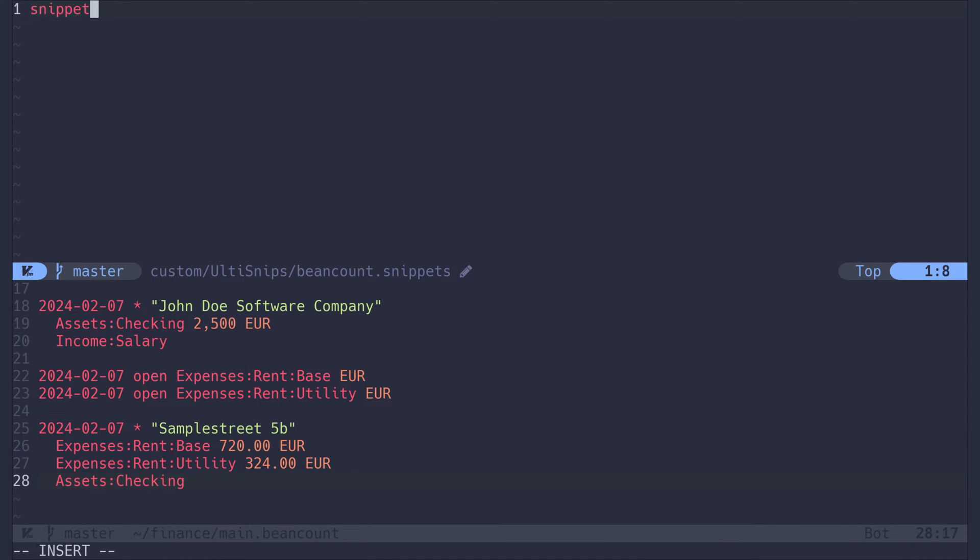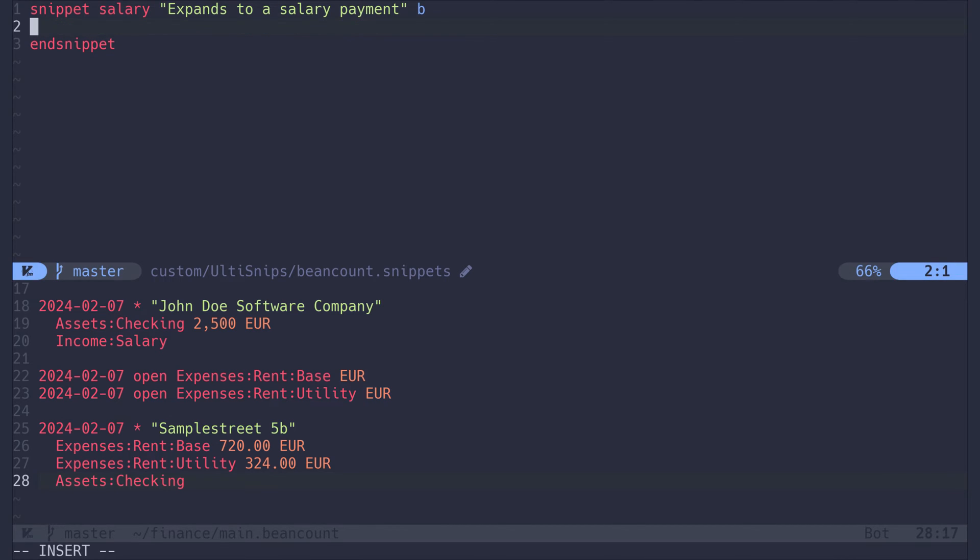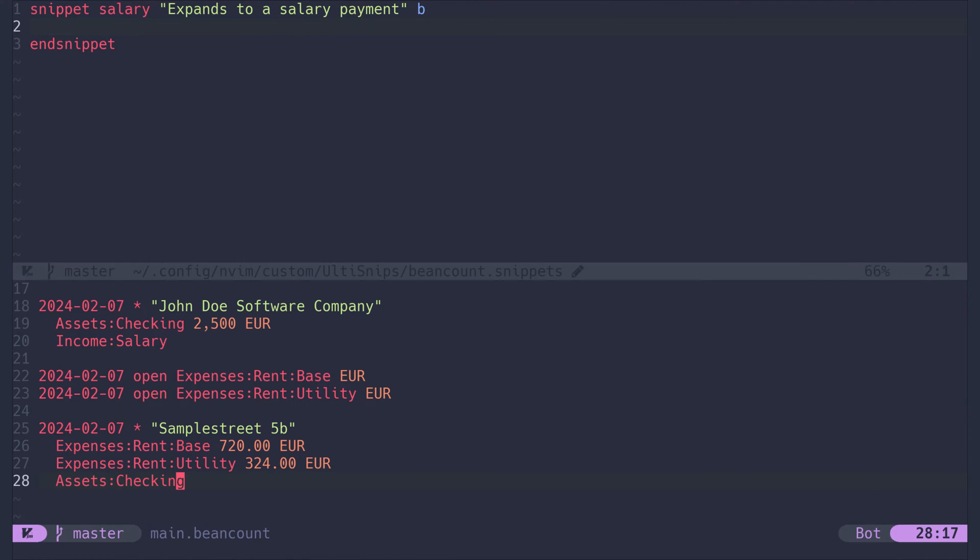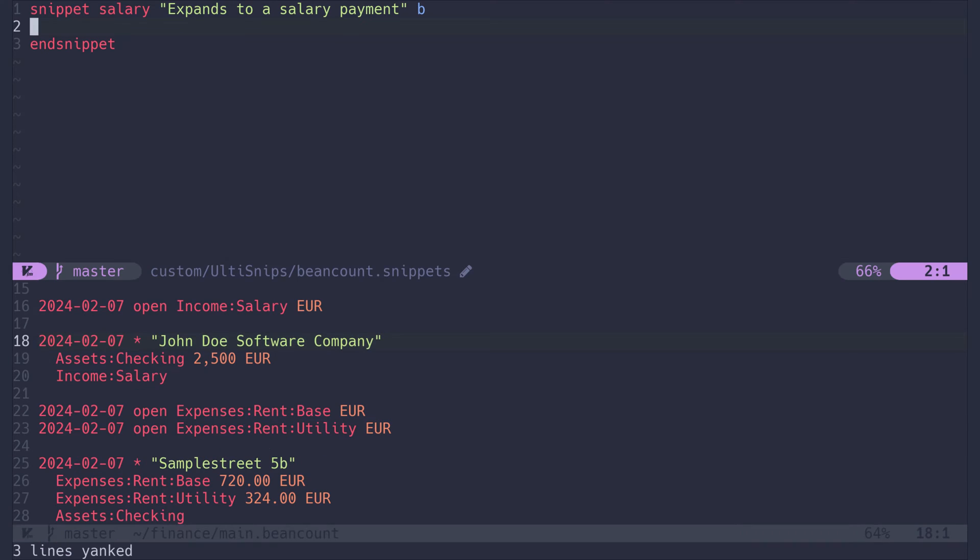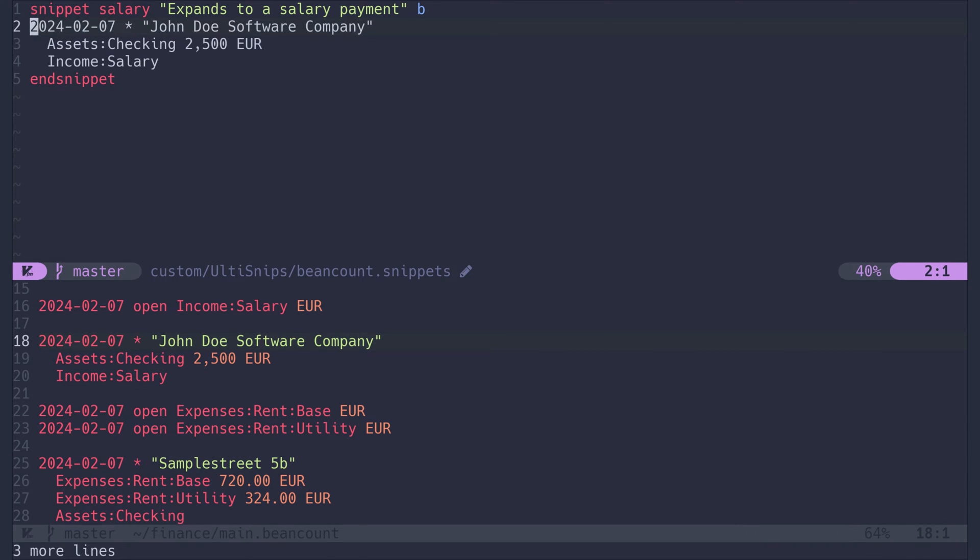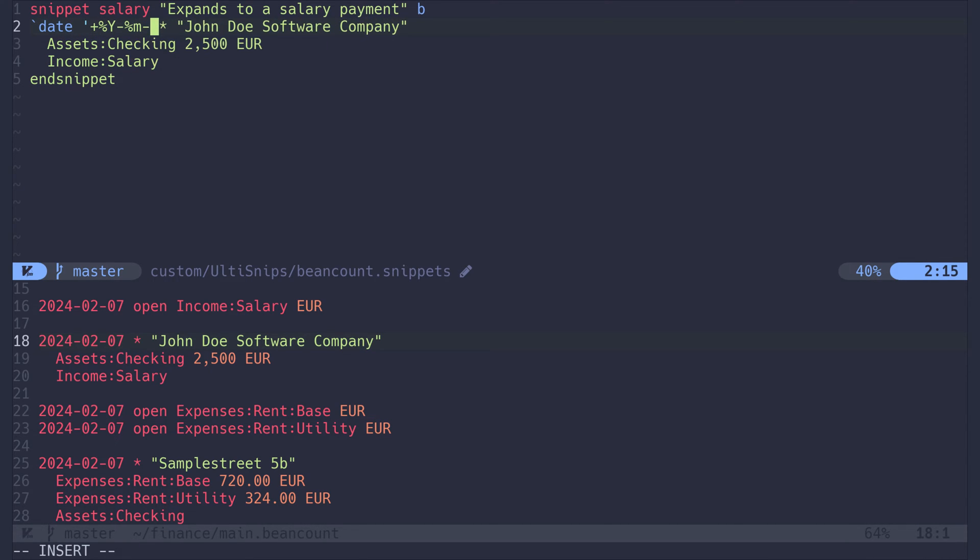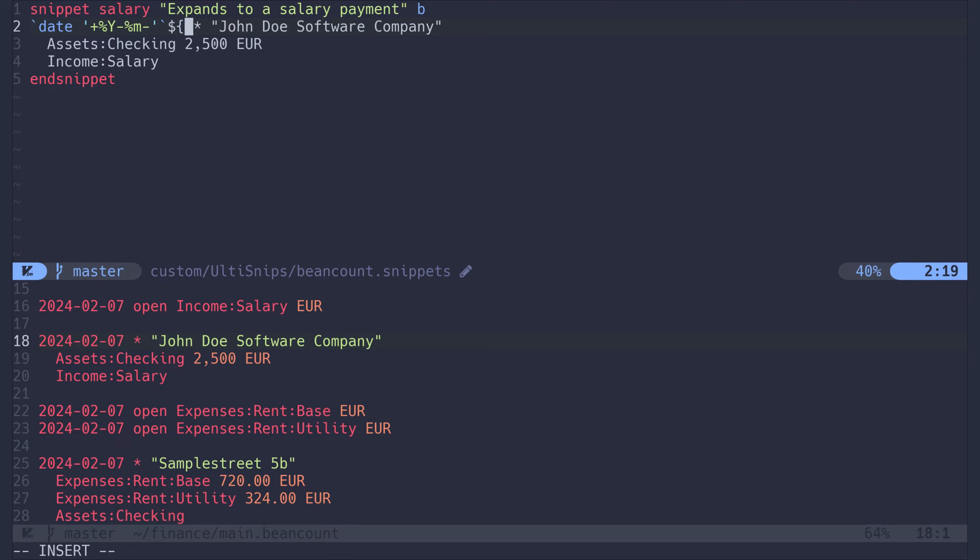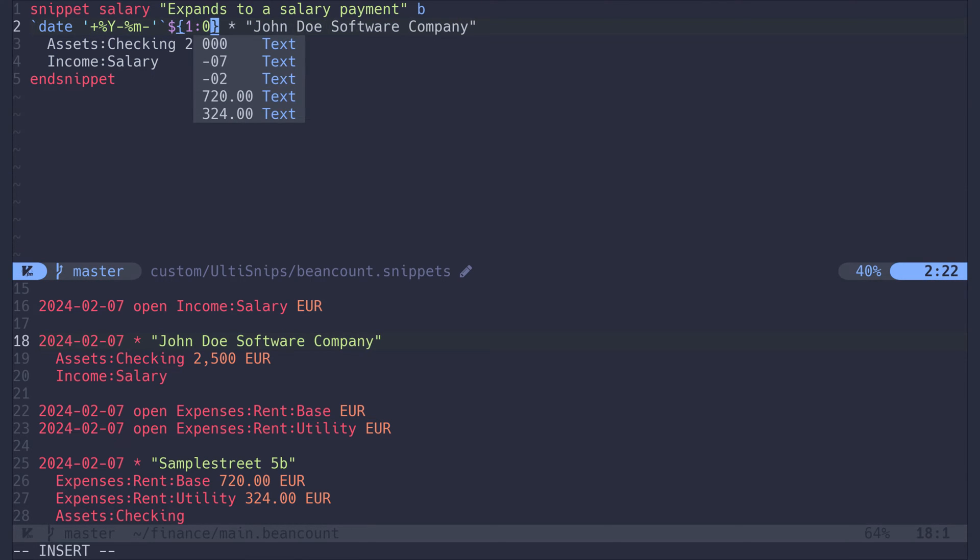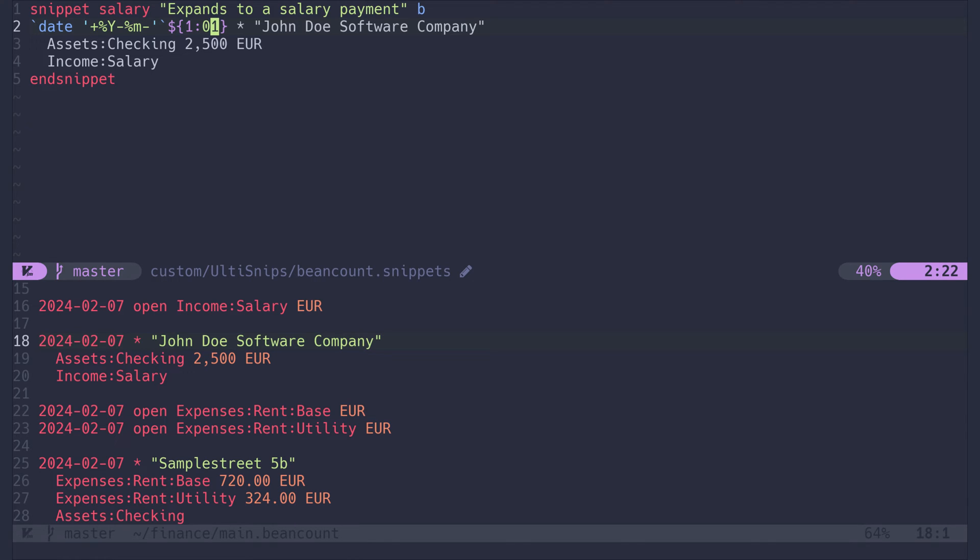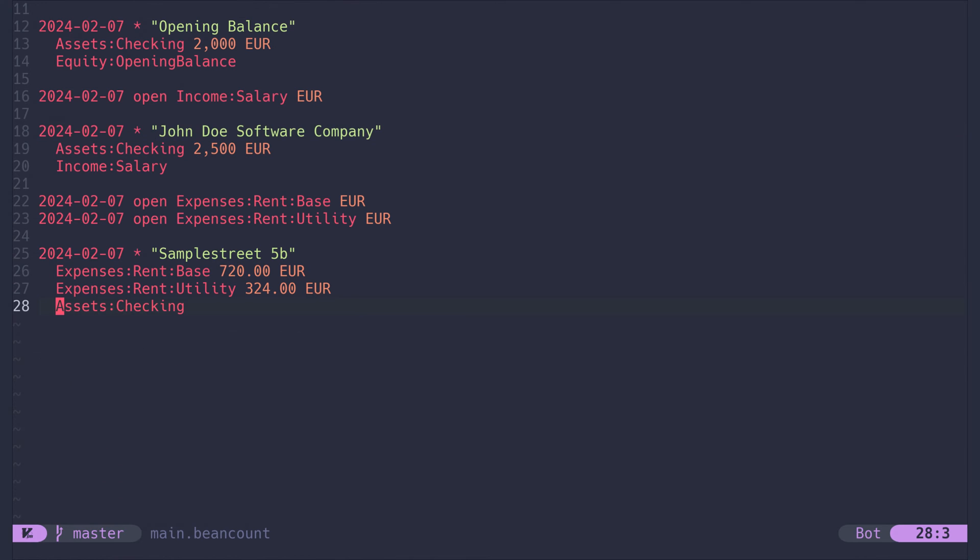I won't further elaborate on the ulti-snips syntax. You can find this in the plugin's documentation. The only important thing here is to copy over our salary transaction from earlier. Now I will replace the date with a shell command. This makes sure that each snippet gets expanded for the current month. After the date, I insert a placeholder with a default value of 01. You will see later what it does. The snippet I just wrote can be found in the video description. Let's go back to the main file.